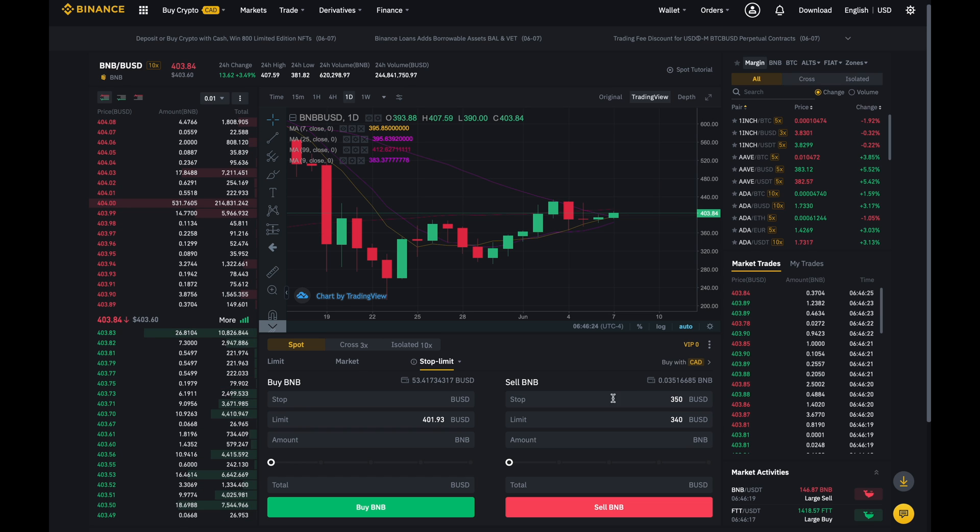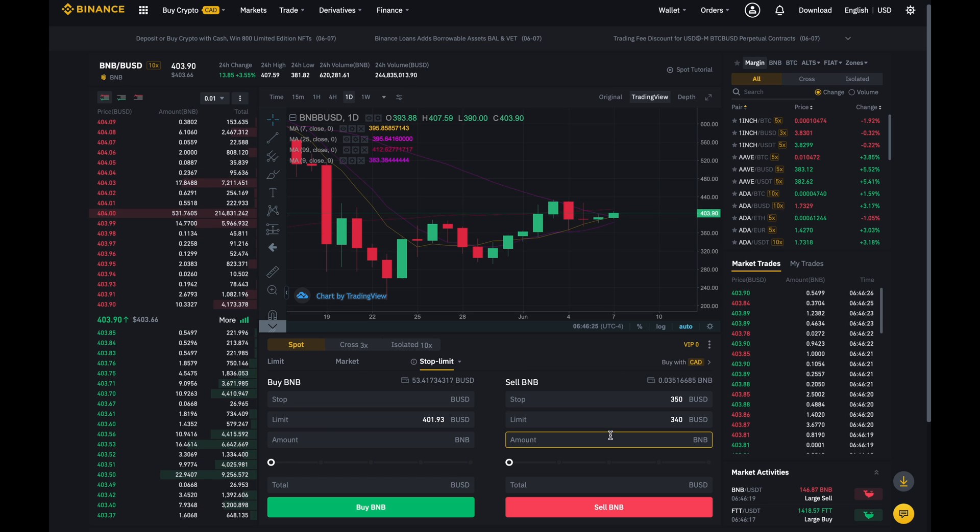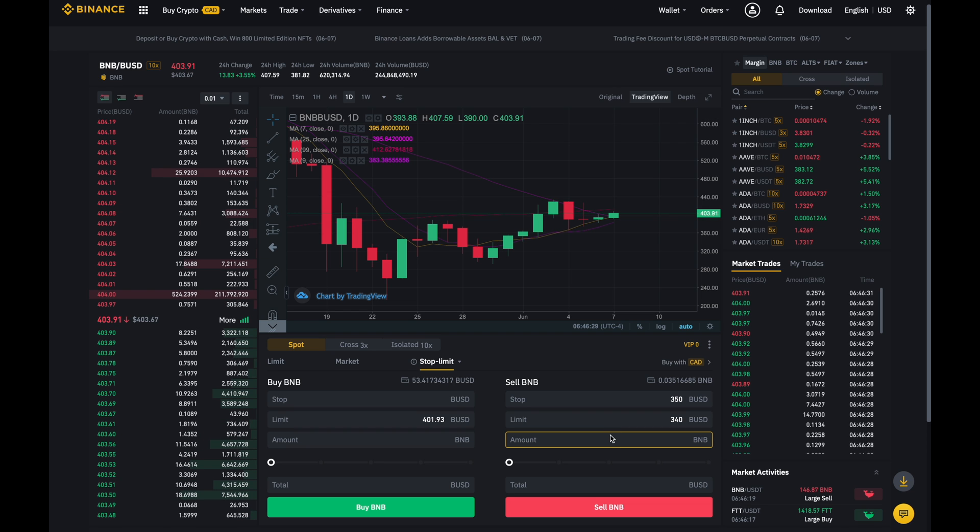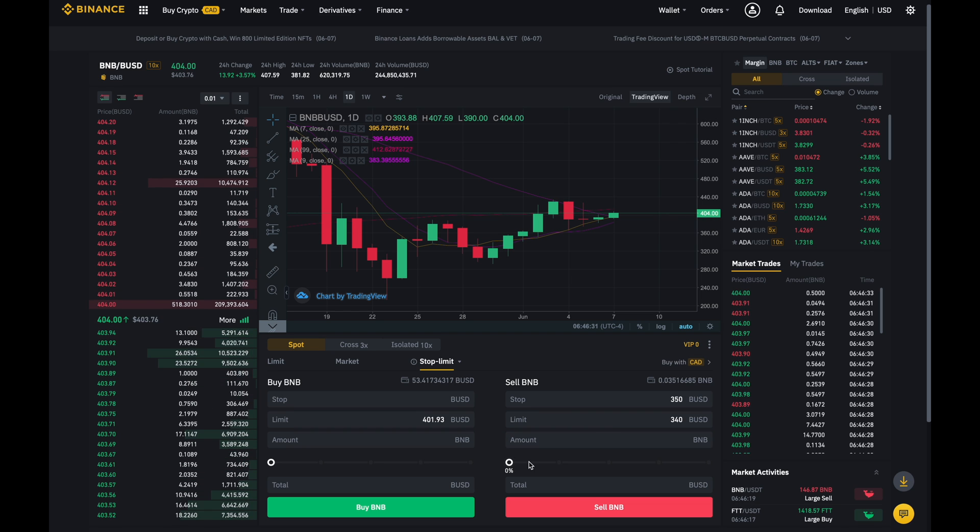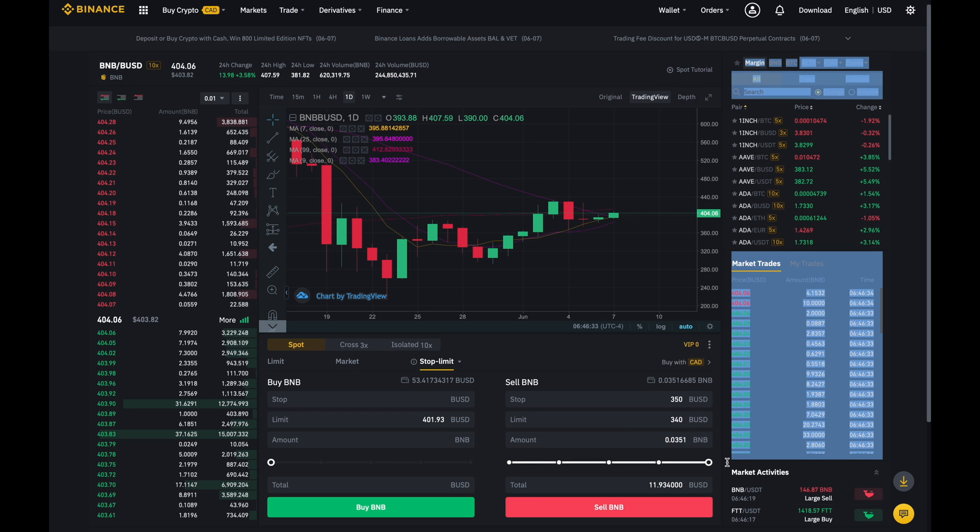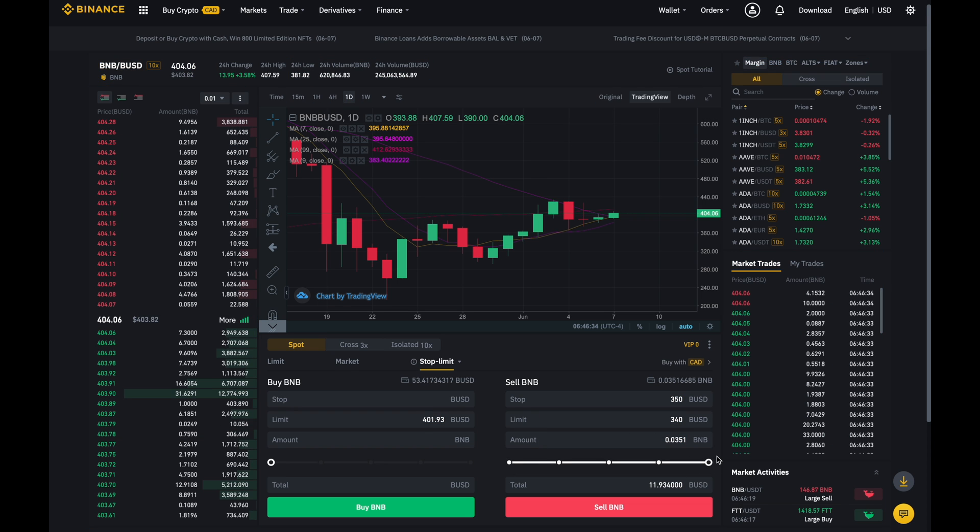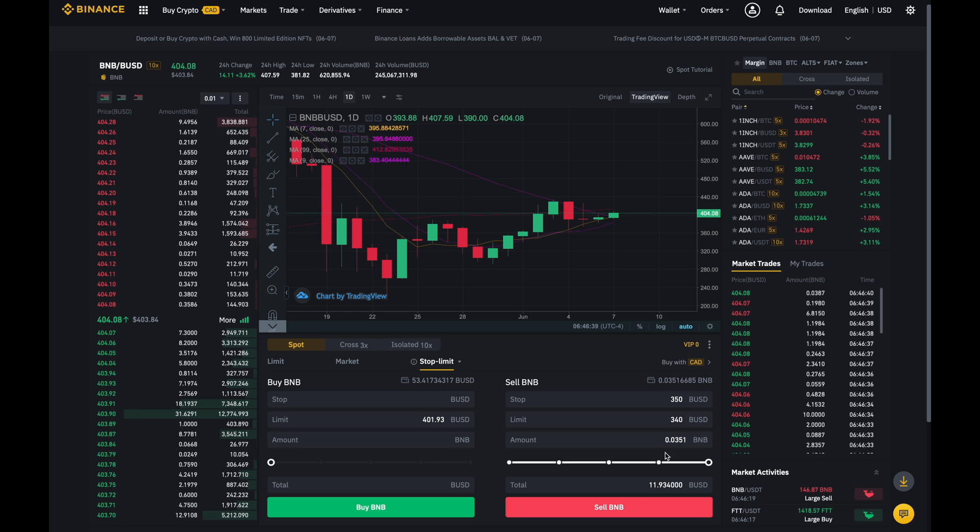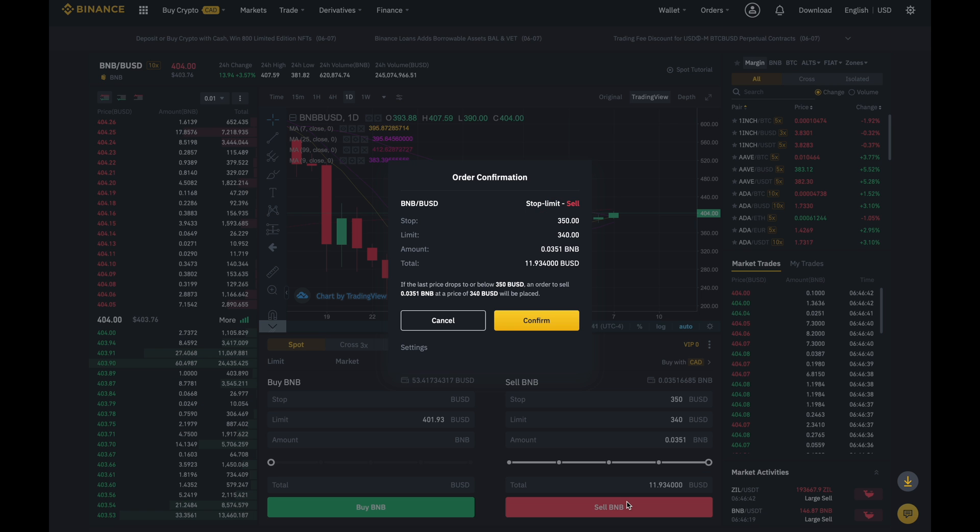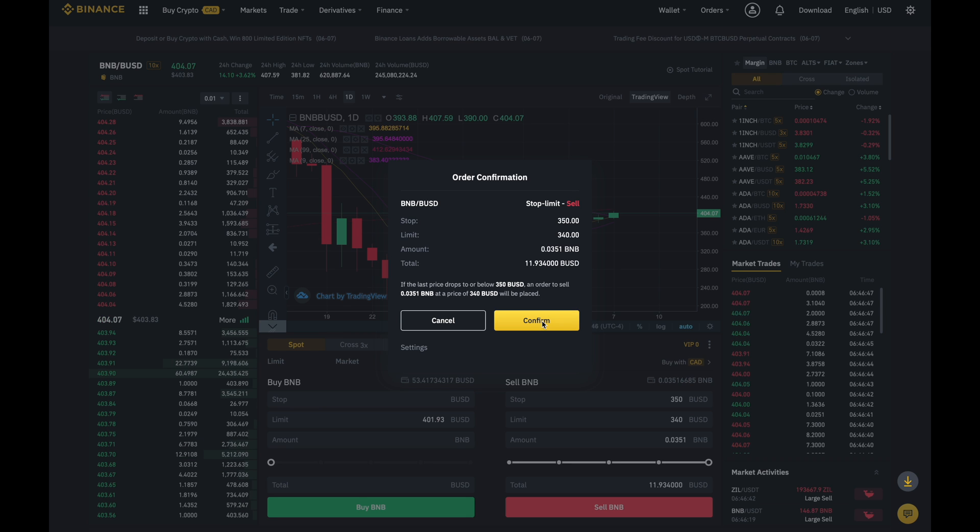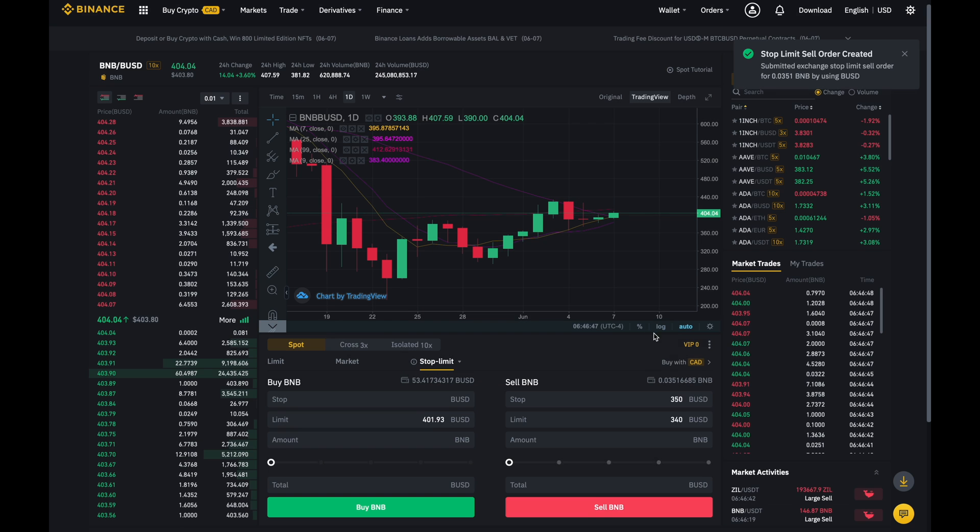And the last part over here is the amount. So it's the number of coins I'd like to sell. So I'm just going to hit the slider and go to 100%. And after I've inputted all of this, I'll click on sell BNB and it'll ask for this confirmation and I'll click on confirm.